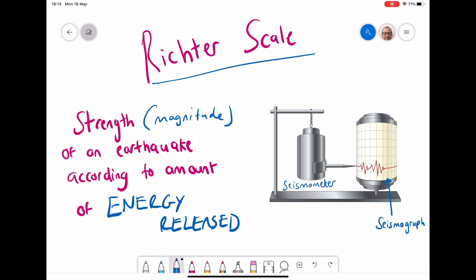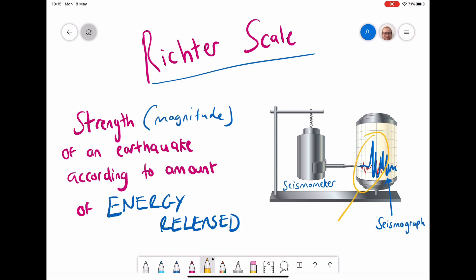As the earth shakes, it moves the seismometer with a pencil-like thing attached. Normally when the earth isn't moving, the line will be very similar. But if we have an earthquake event, the earth shakes rapidly and violently, and you would get these big lines. It's these big lines that show us that an earthquake event is happening.